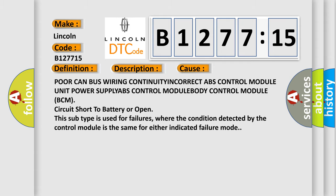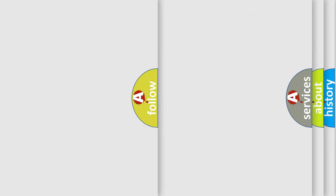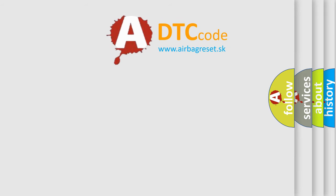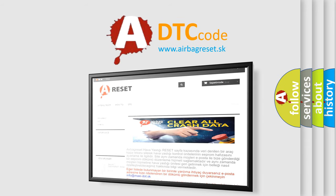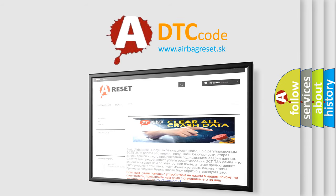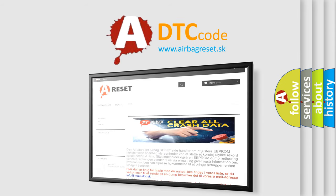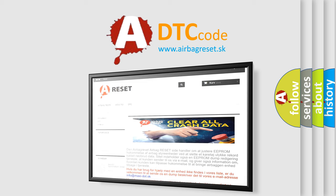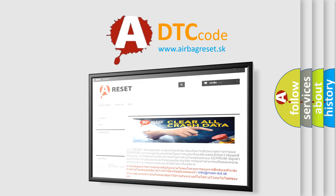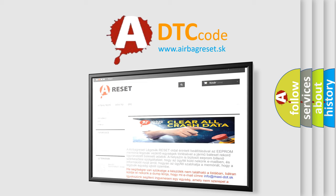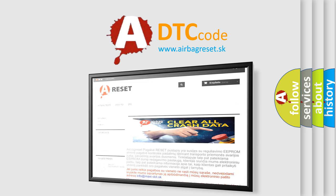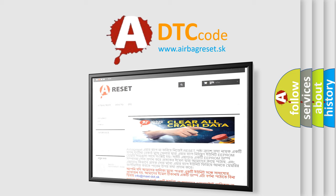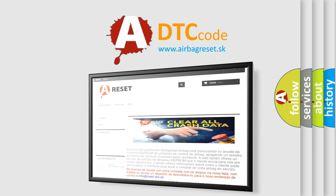The Airbag Reset website aims to provide information in 52 languages. Thank you for your attention and stay tuned for the next video.